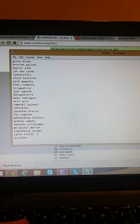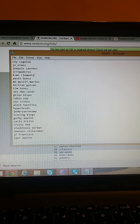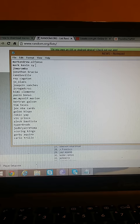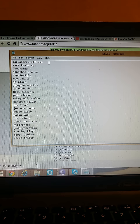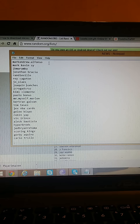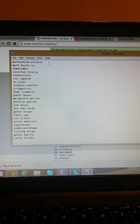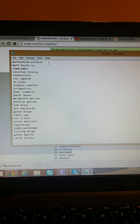So we have Ray Kagoton, I mean Mark Andrew Alfonso, Mark Kevin C, JB Maramba, Jonathan Brazia, Rajeville, Riko Goton, Joe Olayes, Joaquin Sanchez, JC Rogad Cruz, Kimie Clemente, Paulo Bonus, me myself, Marlon Bertrand Galvan, Tim Tevez, Jex NBA Cards, Jello Bispo, Robin Yap, Bin Irinco.